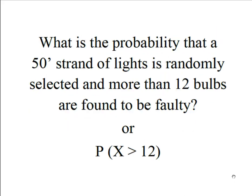What is the probability then that a 50 foot strand of lights is randomly selected and more than 12 bulbs are found to be faulty? This looks like us solving for the probability that X is greater than 12.